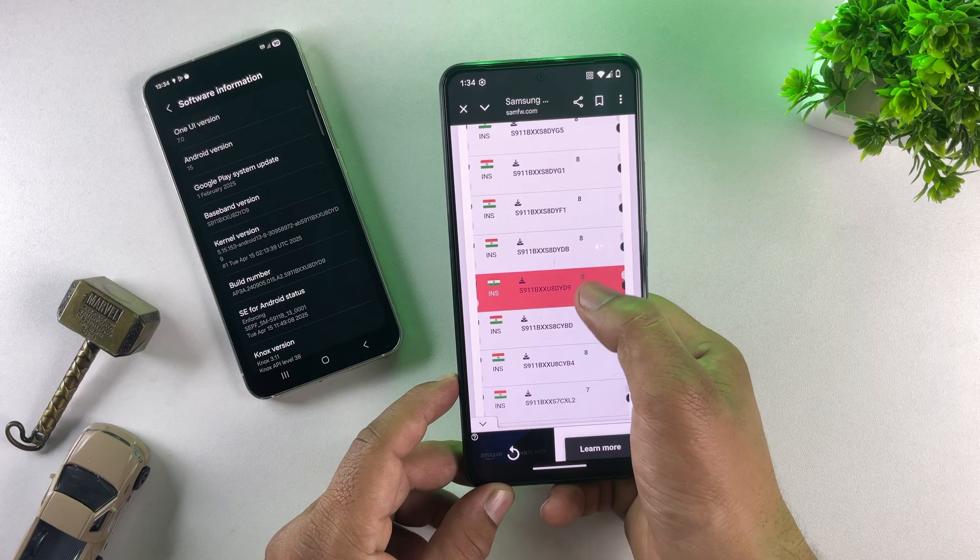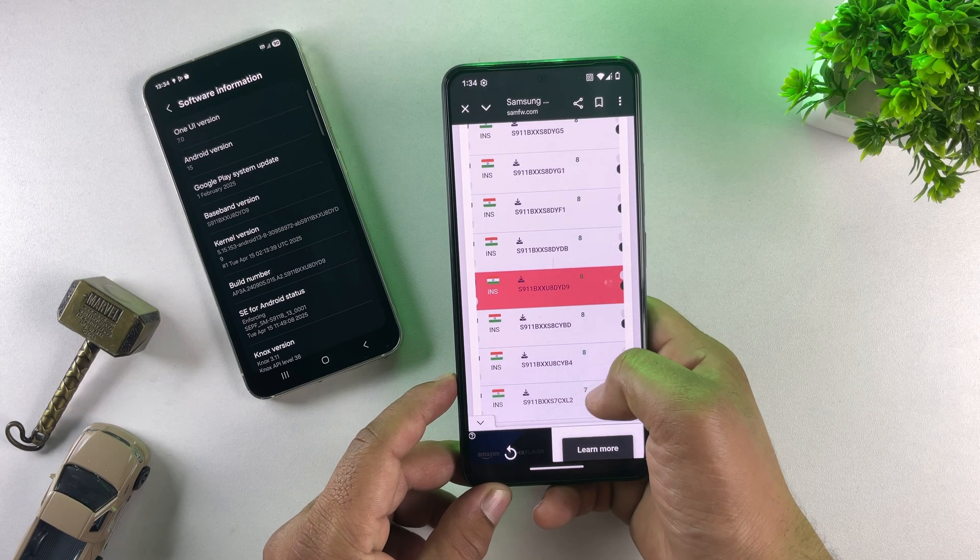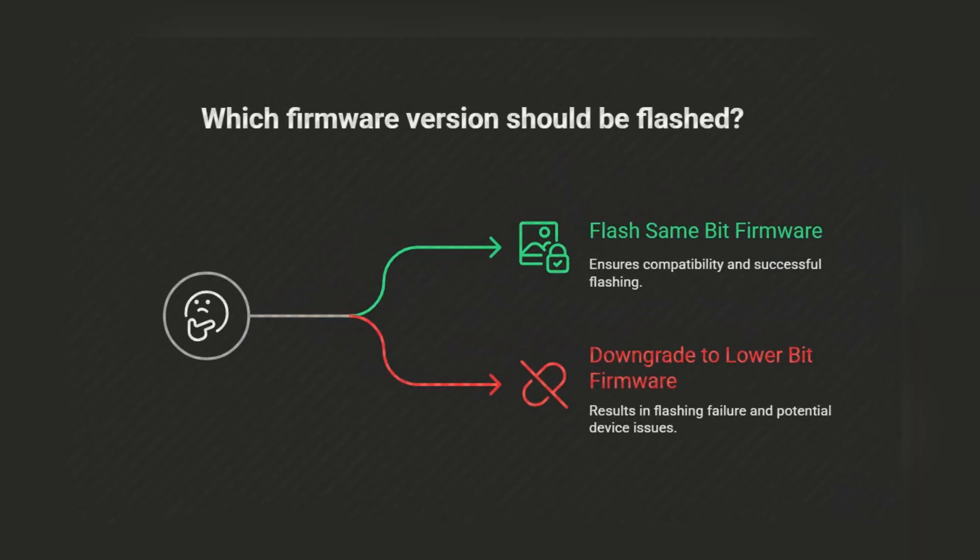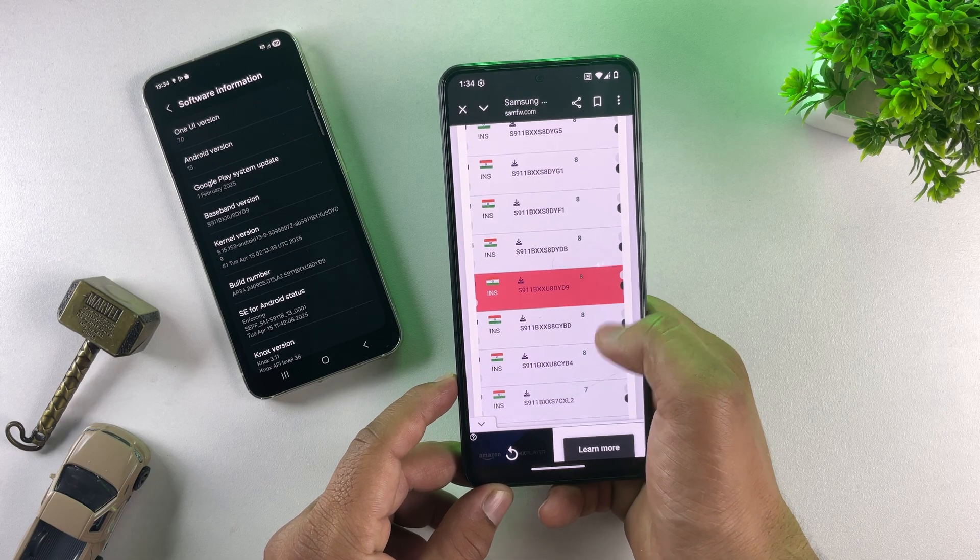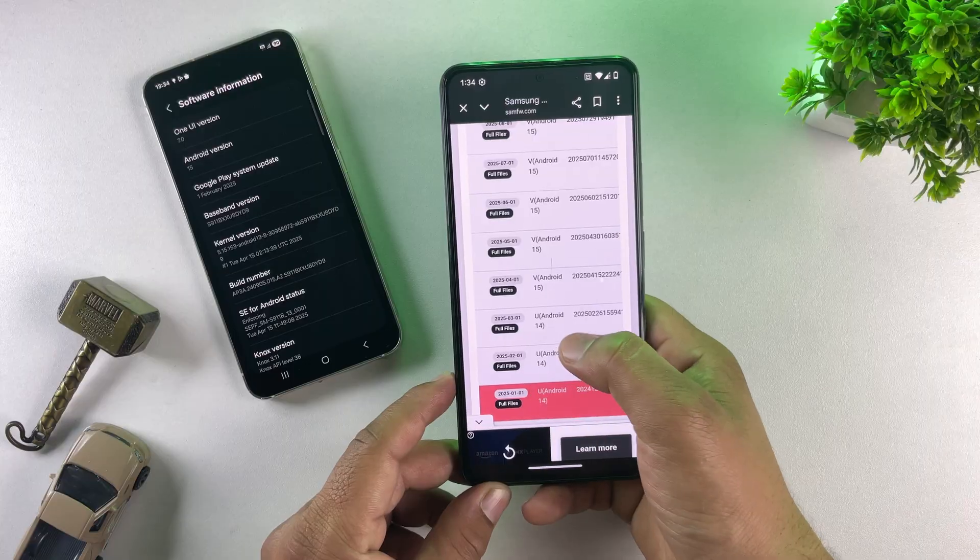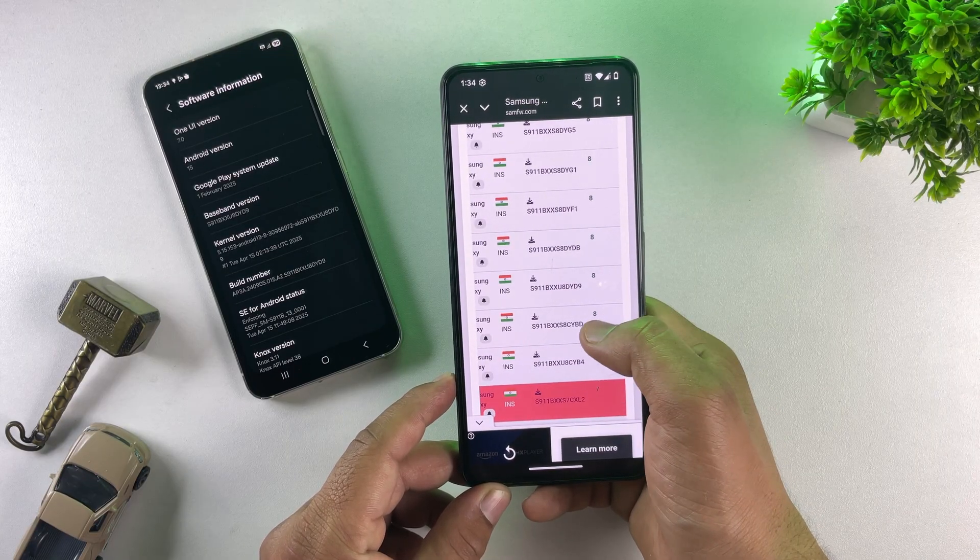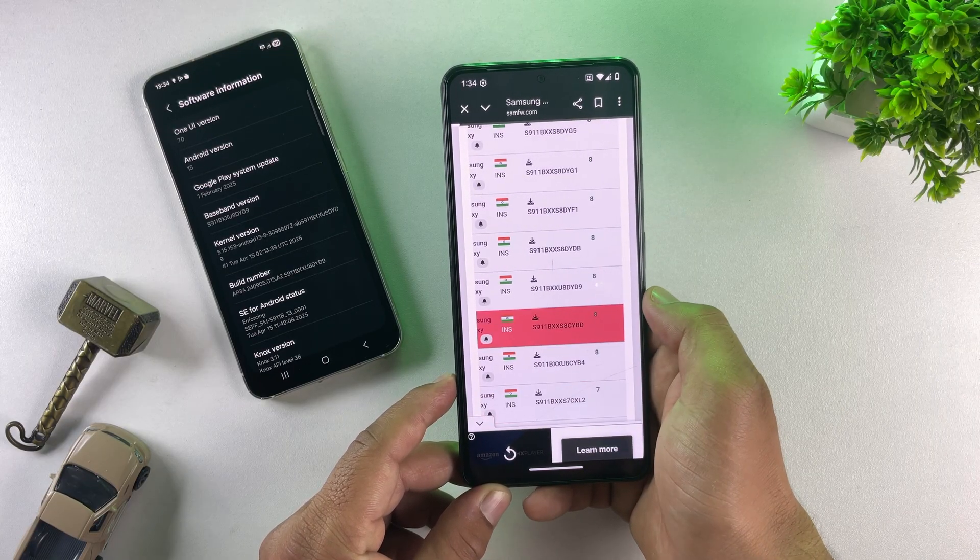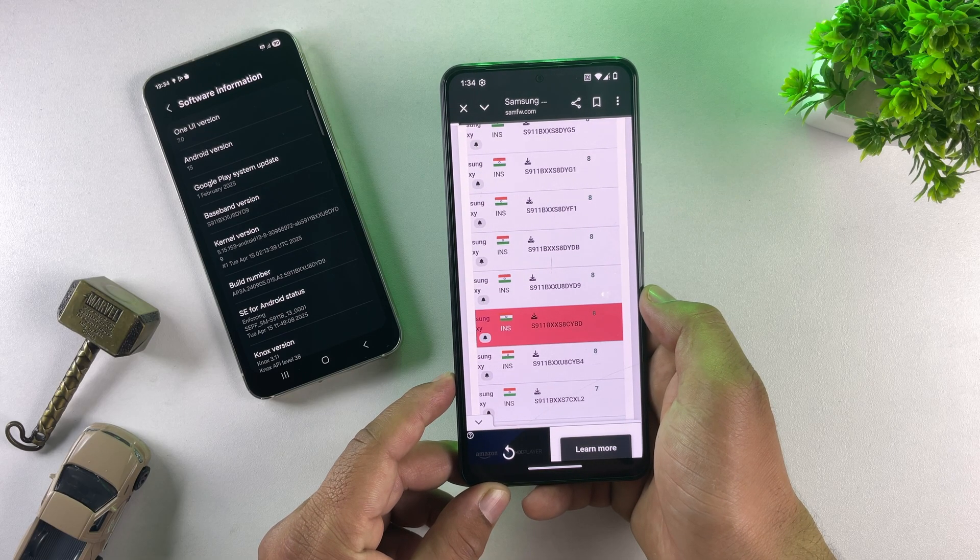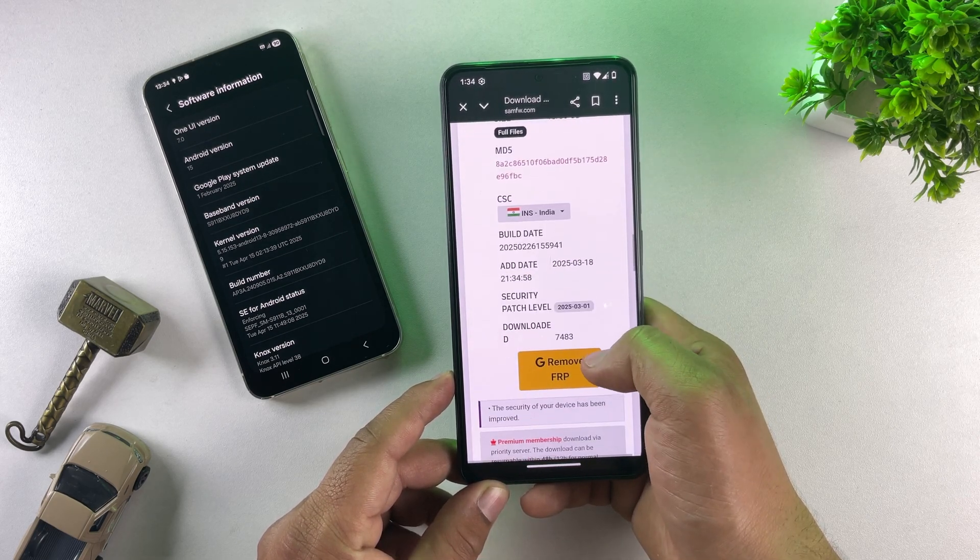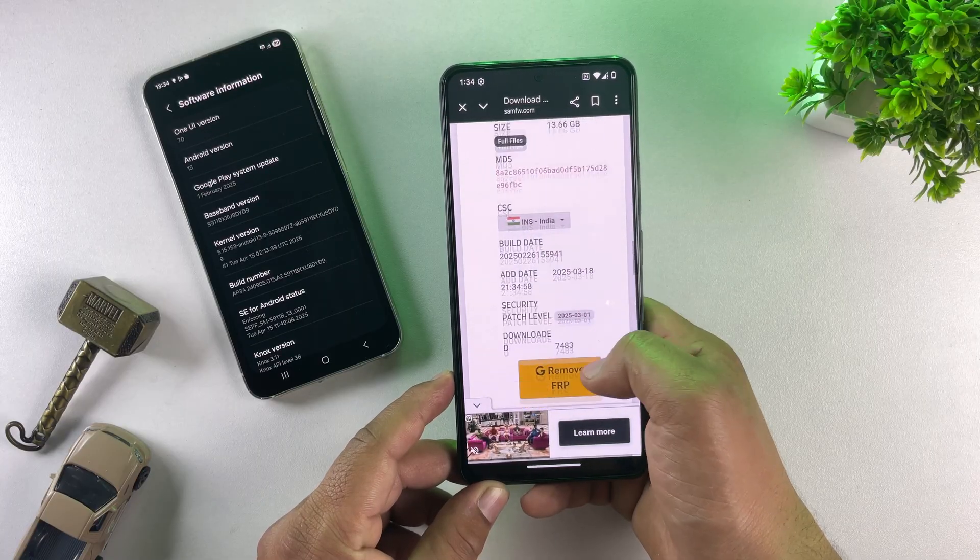In my case, it is bit 8. This is important because we can only flash firmware with the same bit number. We cannot downgrade to a lower bit version like bit 7. If we try, the flashing process will fail with an error. So, now we need to find the Android 14 firmware with the same bit value, like 8 in my case. And here it is. The firmware ending with BD, which is Android 14 and bit 8 compatible, perfect for downgrading from Android 15 to Android 14.